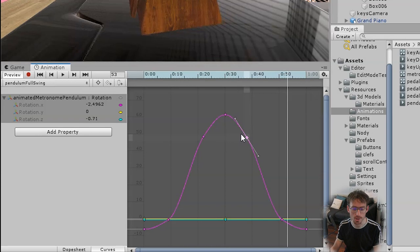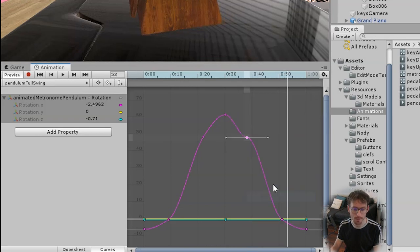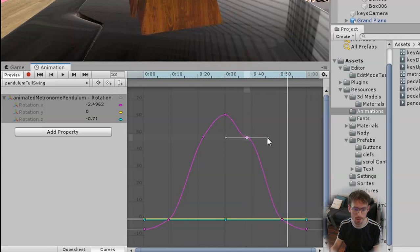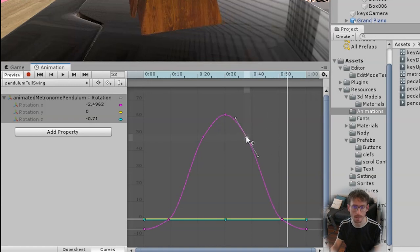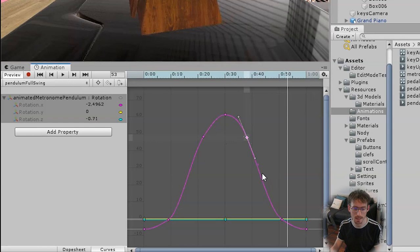Now there are several other options you can use if you right click on these keys you can do things like flat which will automatically flatten the control here. There's also broken which allows you to adjust one side and not the other. Auto will automatically smooth it according to the nearest control points and free smooth allows you to move these control points as you please.